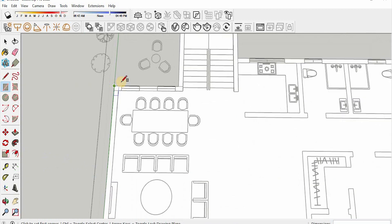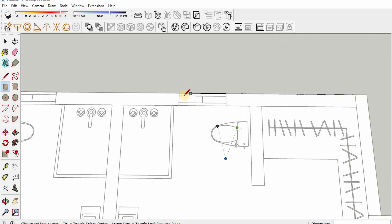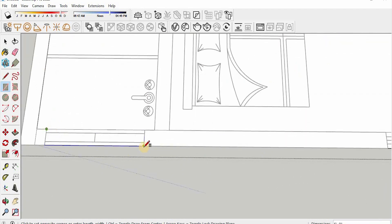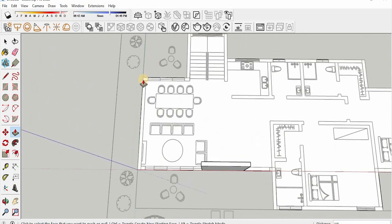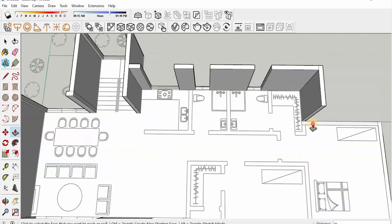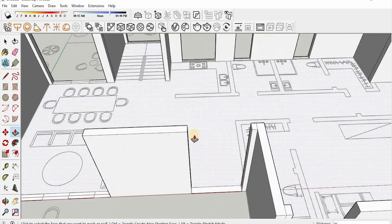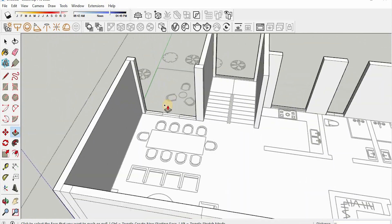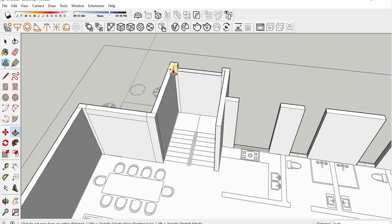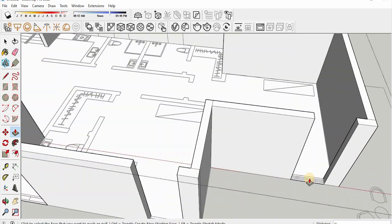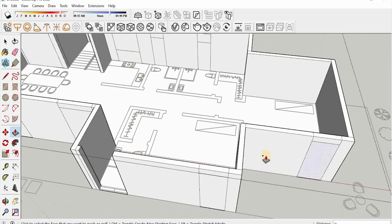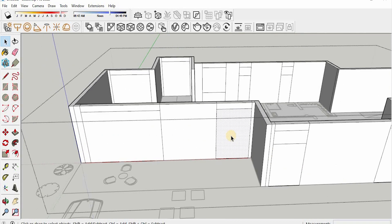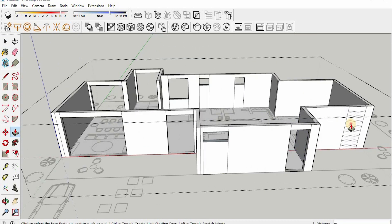Then I made separate rectangles for all the openings, doors, and windows. Then I extruded all the walls, and then the doors and windows. So I left the space for all the doors and windows and placed them later.